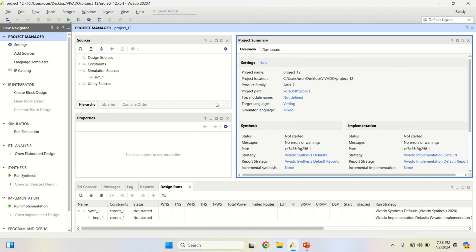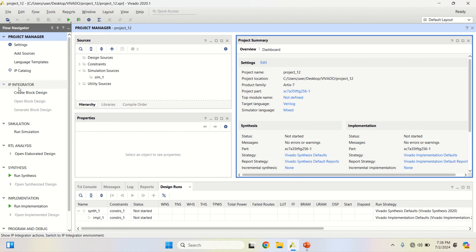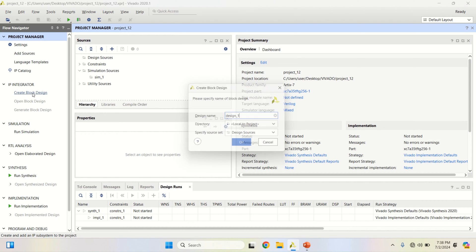For creating a binary counter using IP core, first create the block design. On the left, you have the IP integrator, and below it you have the create block design option.